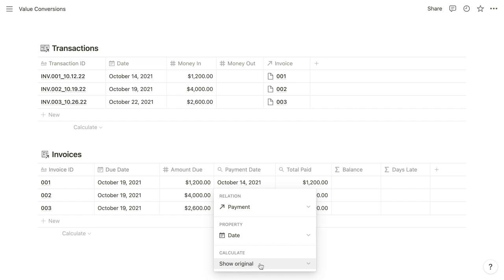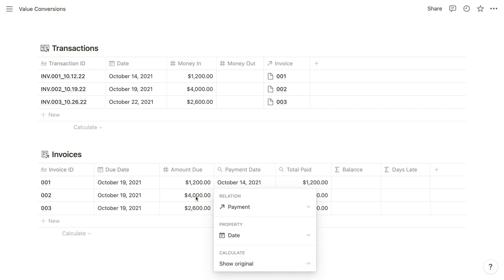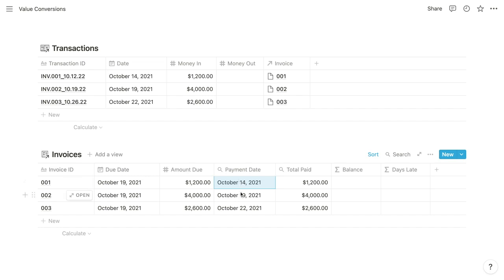This default calculation of show original is always going to return a text string. So if we try to use this value within a formula as a date, we're going to get an error. Because while this looks like a date, it is in fact a text string.